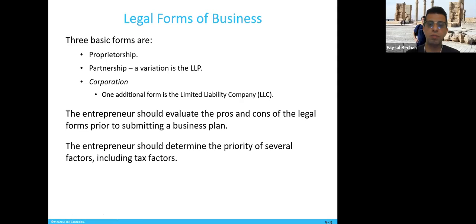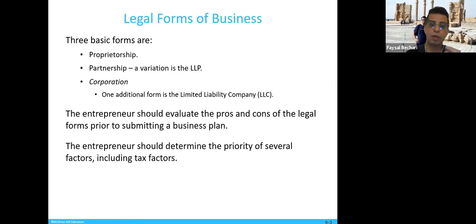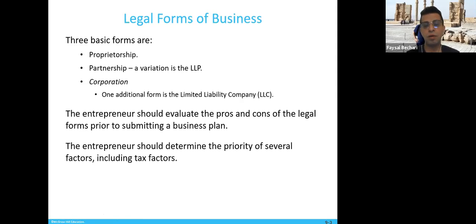There are three basic forms. There is a proprietorship, which means you are the sole owner. There is a partnership, which is a variation involving liabilities. And there is the corporation, with one additional form called LLC — limited liability companies.